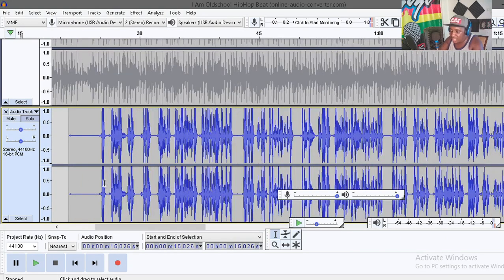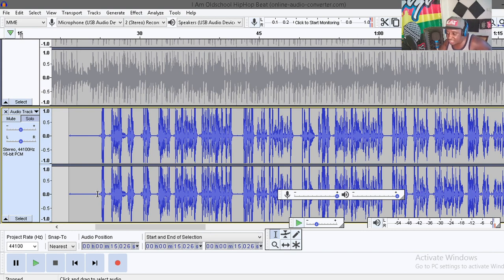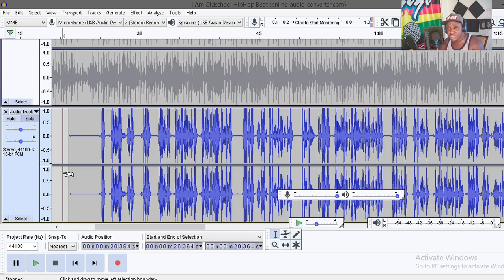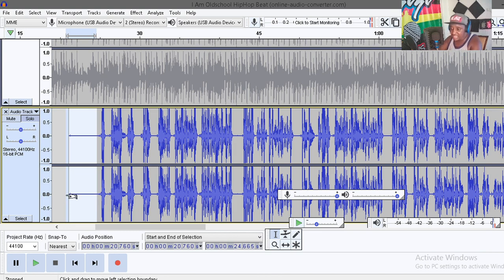The next thing you want to do is get rid of the background noise. Probably when you were recording there was a fan, a passing car, or a dog barking. So what you have to do first — when you start to record with Audacity, you need to give a few seconds for it to record the ambient sounds around you, so that you can get rid of those voices later.